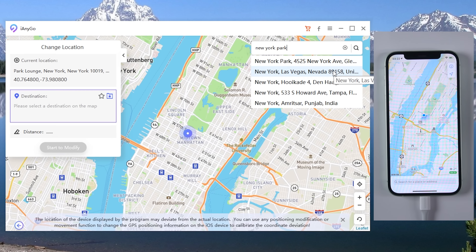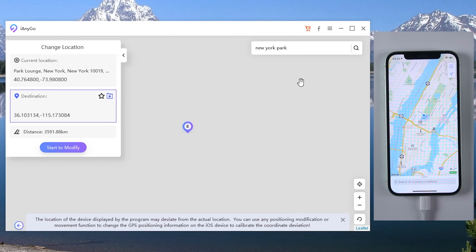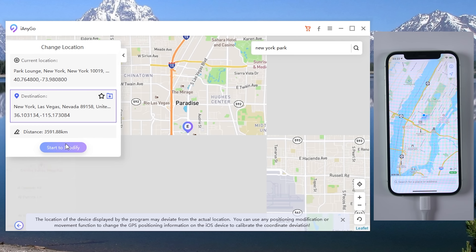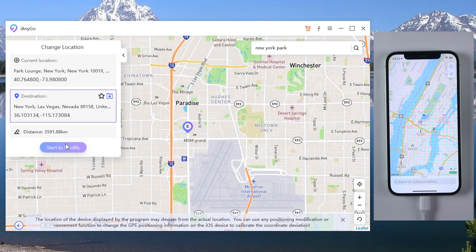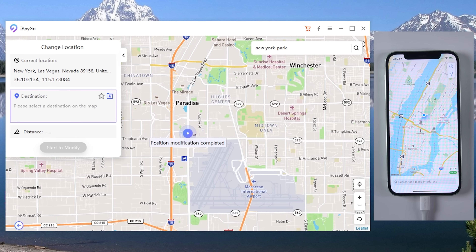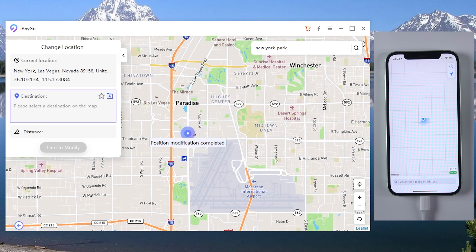Once you confirm, tap Start to Modify. Your fake location will be shown.